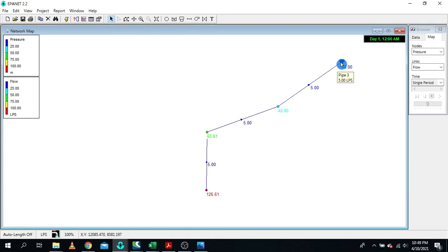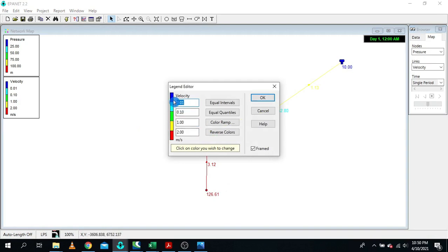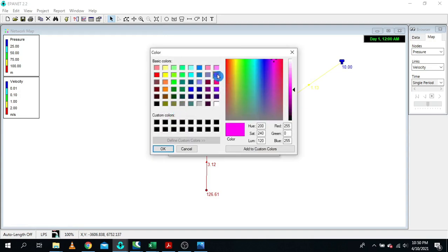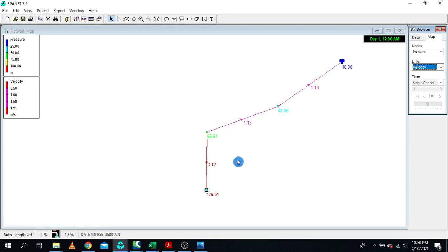Now let me do some network optimization. From the links display, let me show velocity. We have 1.3 meters per second. I'll set the color thresholds: anything less than 0.5 is not acceptable (red), the acceptable range is 0.5 to 1.5, and anything above 1.51 is not acceptable (purple).